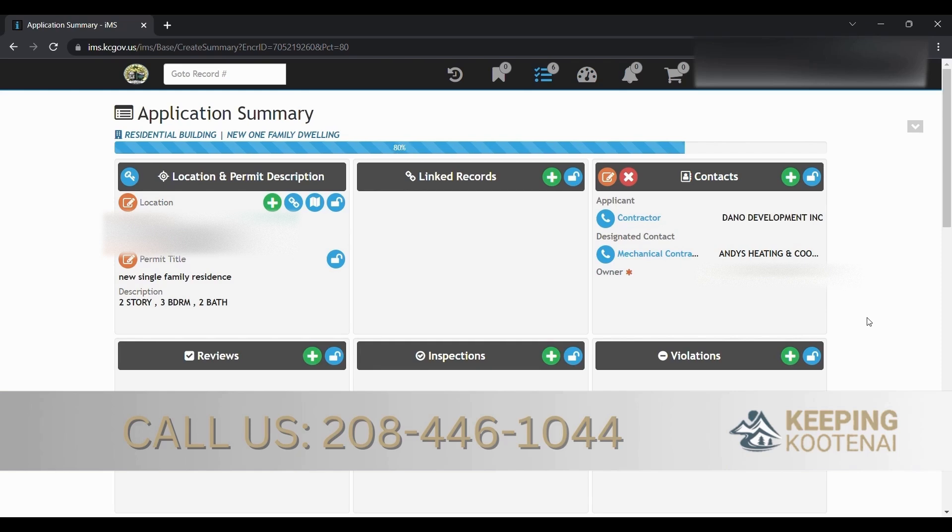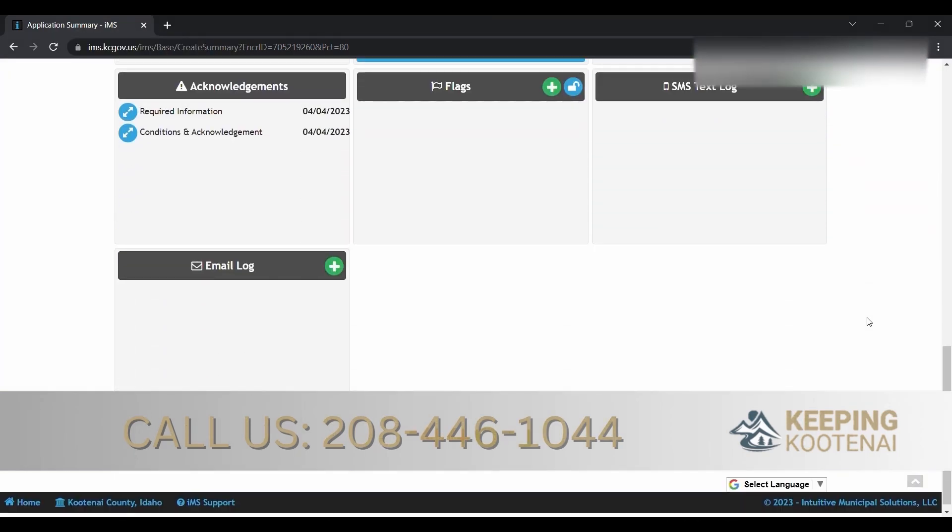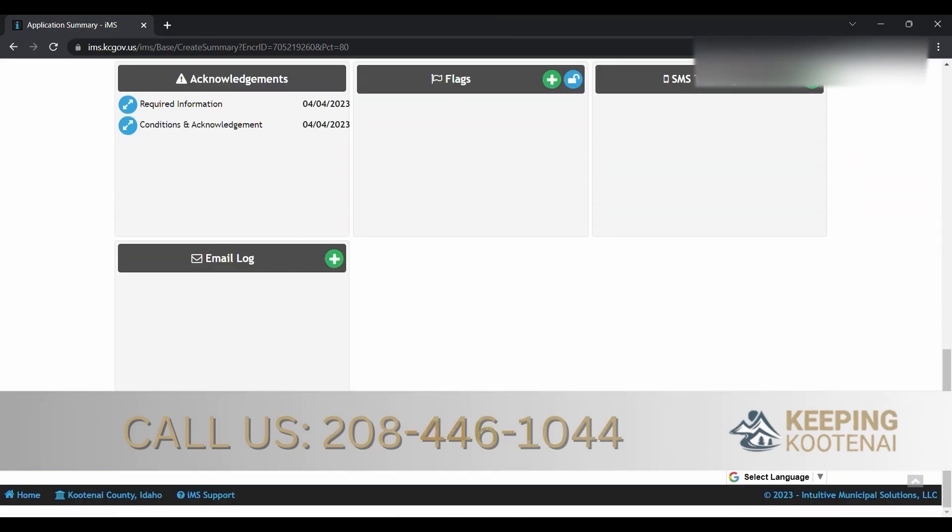If it doesn't say approved here, it is not complete, regardless of what it says up here. You're welcome to call the office anytime.